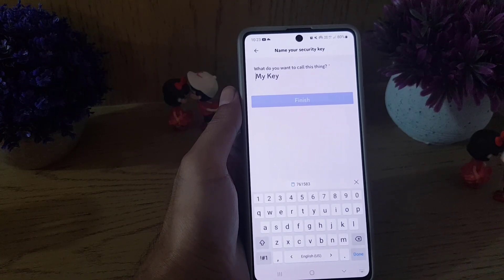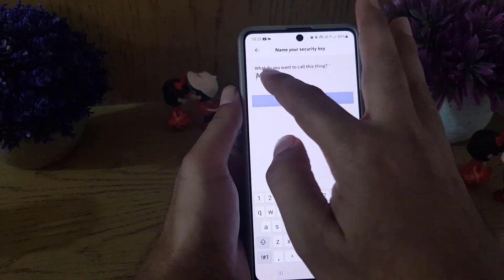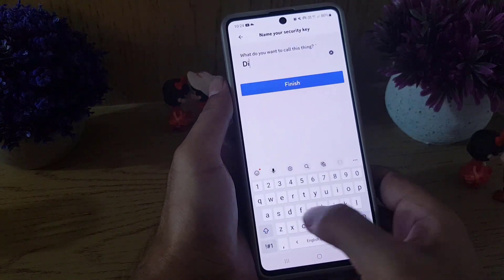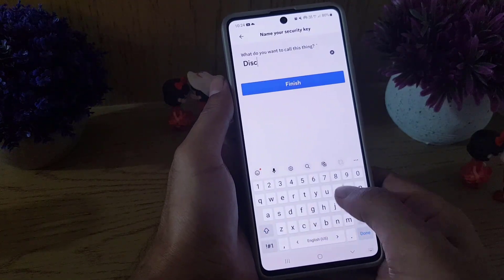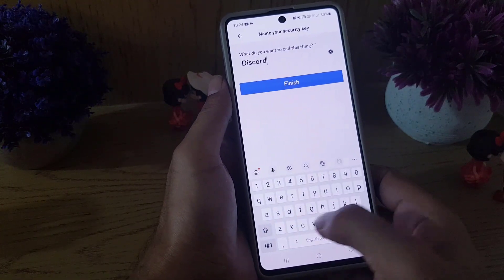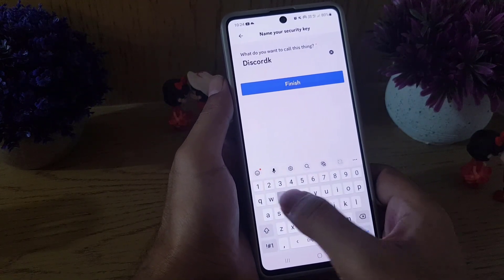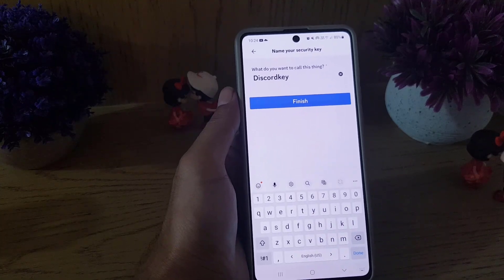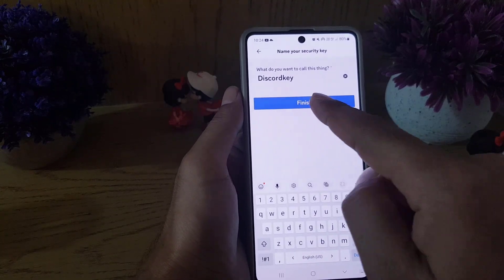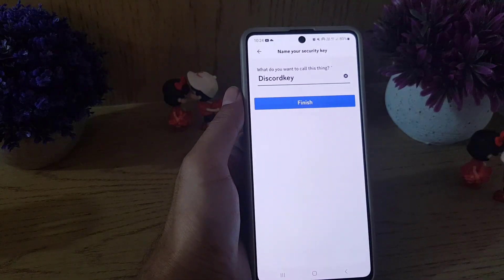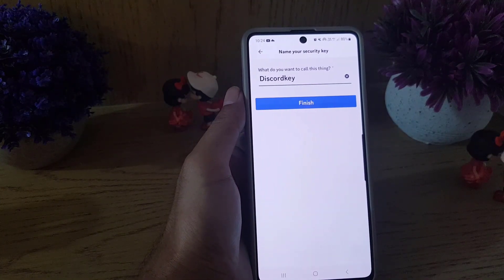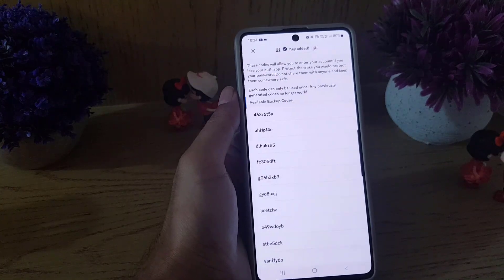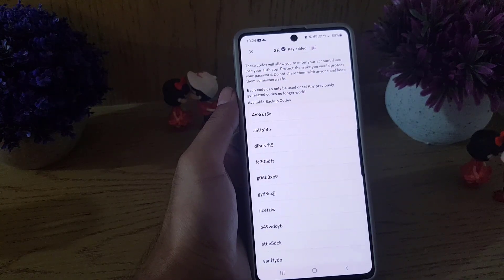From here it asks 'What do you want to call this key?' — name it something you'll remember. I will name it 'Discord Key'. Then tap on the 'Finish' option.